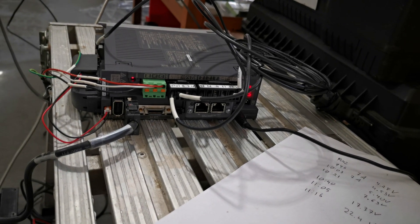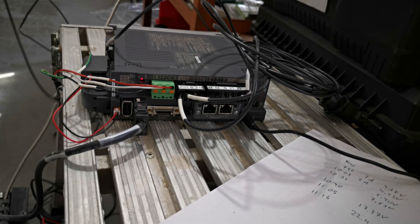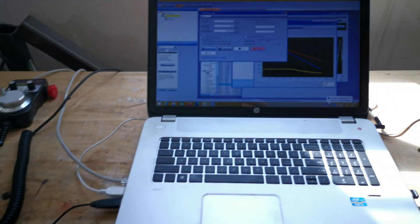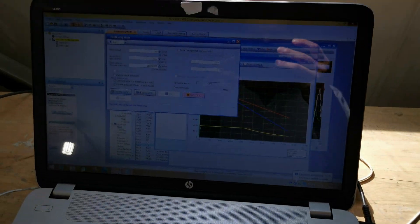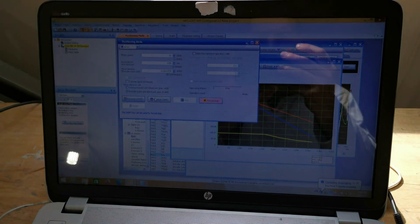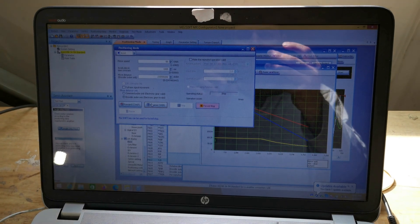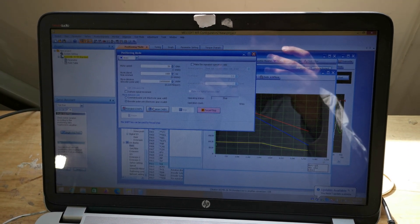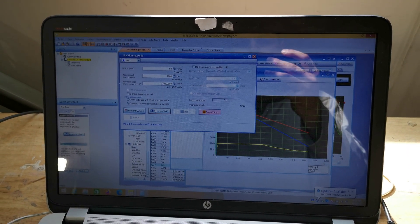But for testing purposes it can be connected via USB to a computer, and then with the custom program that Mitsubishi gives you, you can do some test moves.